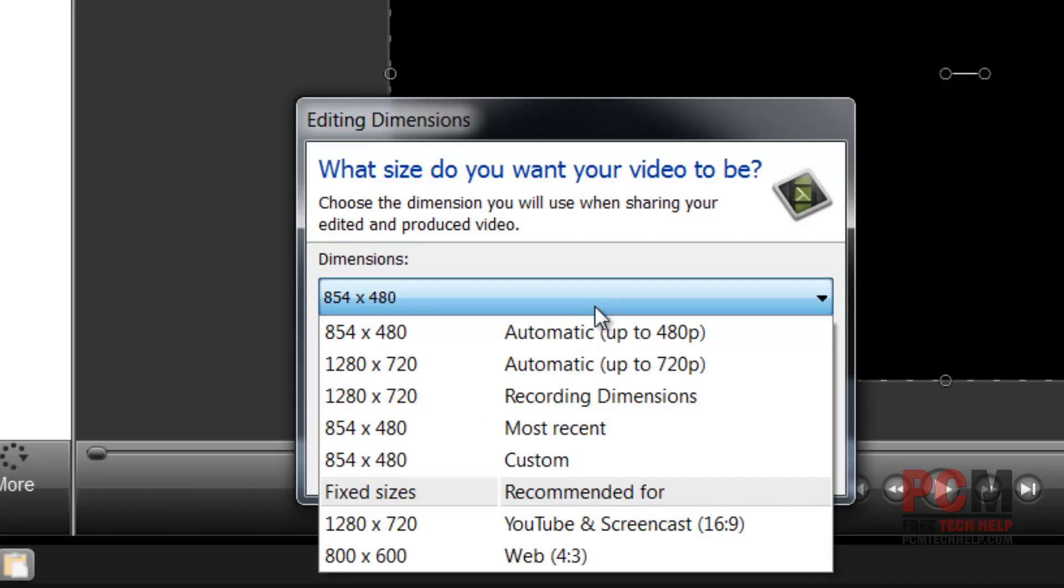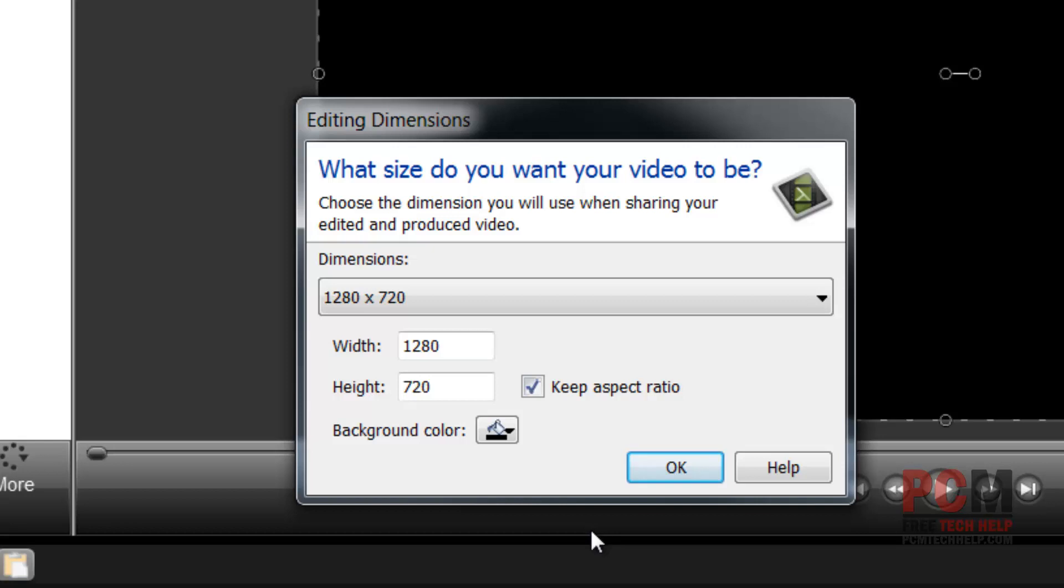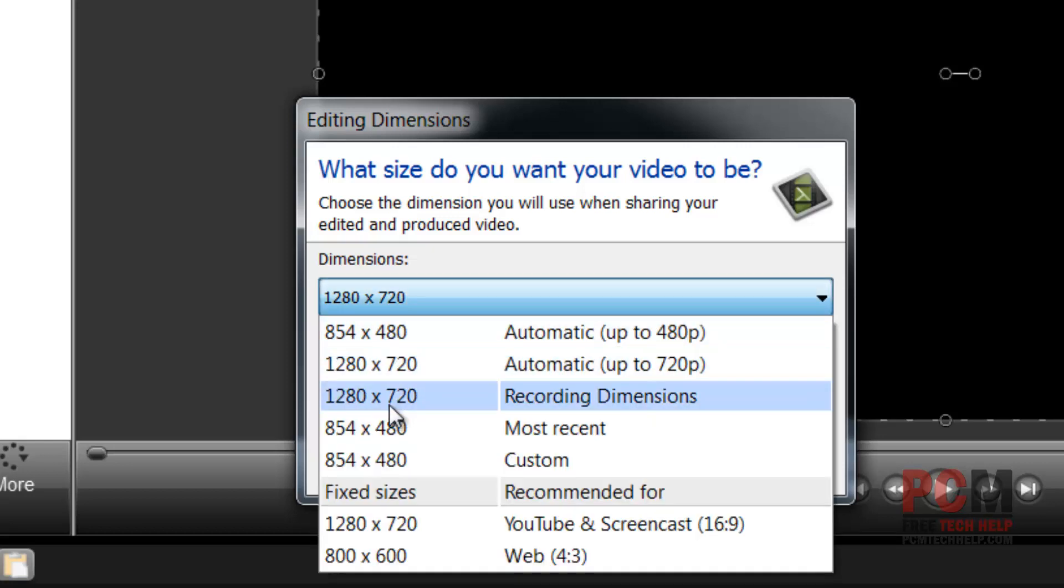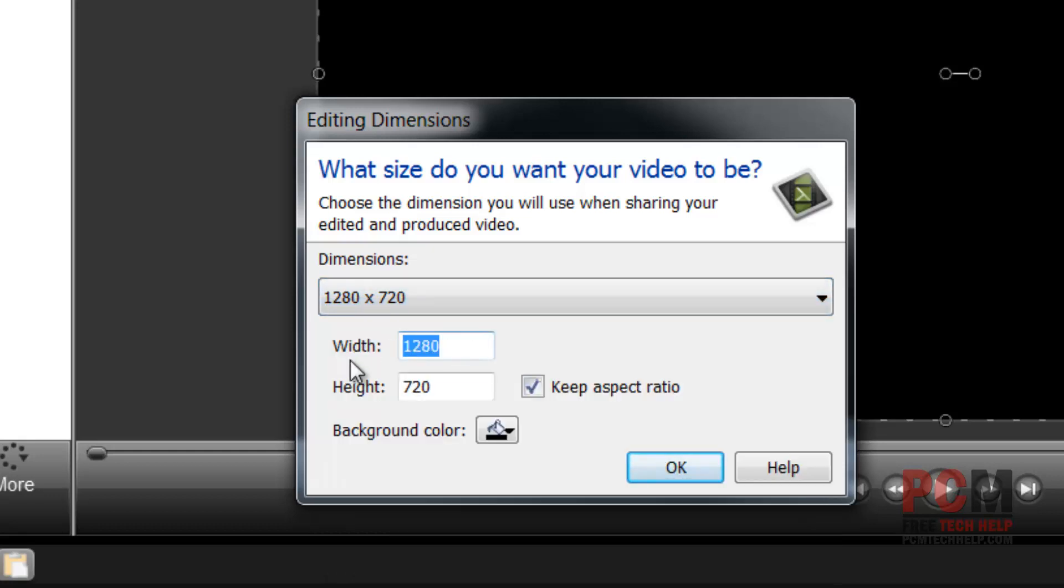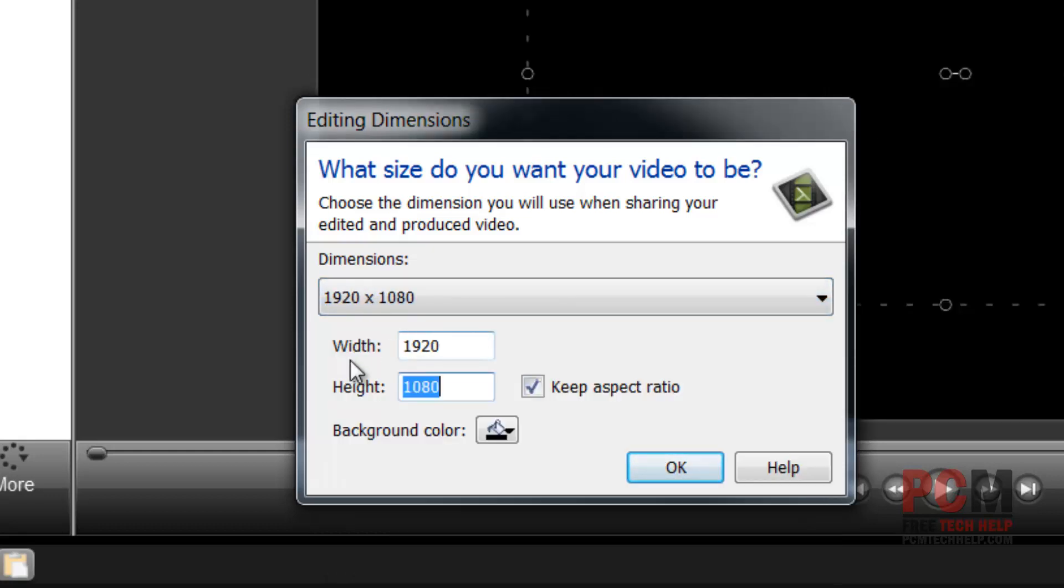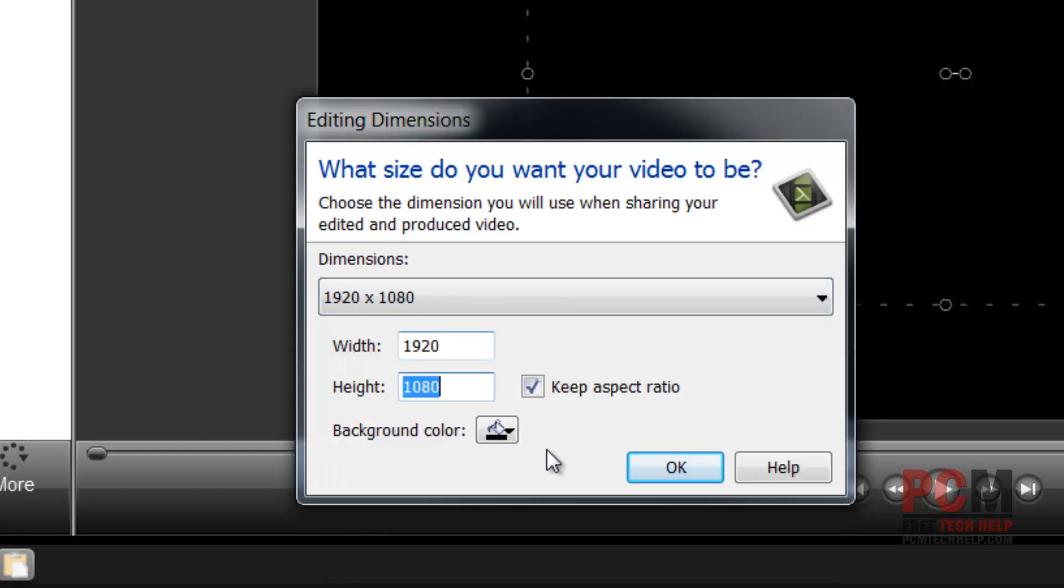It will then ask me what dimensions I want my video to be. I want my video to be full 1280 by 720 HD so I'm going to go ahead and do YouTube and screencast HD quality. Then I'm going to say you know what forget that I want to stretch it I want to make it 1920 by 1080. I can do that now we're in full HD.